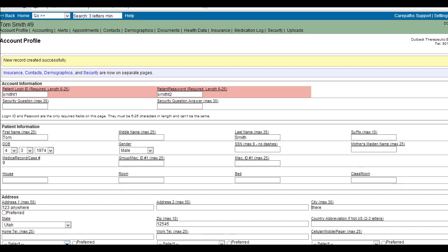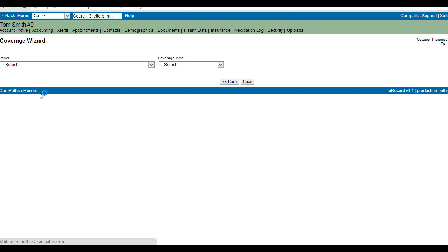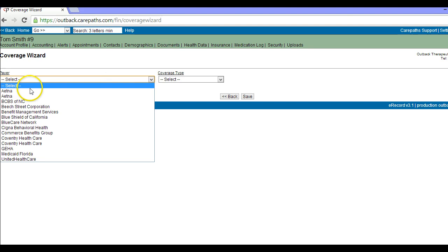You can now add the insurance information for the patient by clicking on the insurance then coverage wizard. Click on Add New Coverage Payer. Choose the payer from the drop-down list.